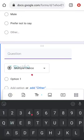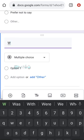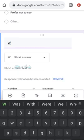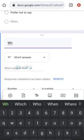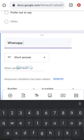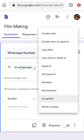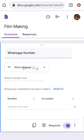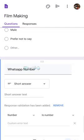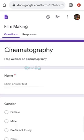We will press the add question button. We will collect the email. We will add the WhatsApp number field. We will send it with a short answer field. It will validate as a number. There are some options — less than, equal, not between, or a whole number. We will mark this as required. We will also add a link for participants to join.